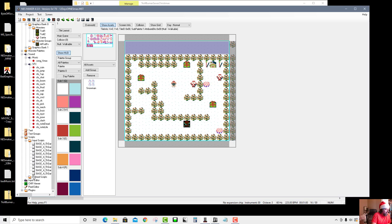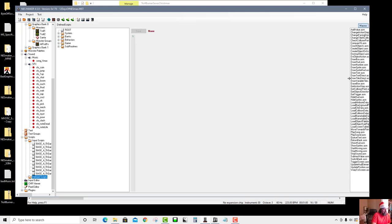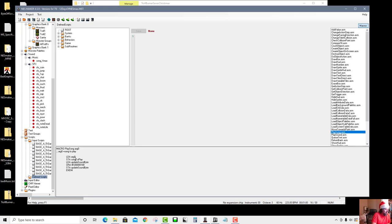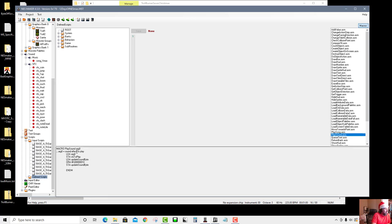If you go to Define Scripts, you can see the macros: 'play song' and 'play sound'. Play song has one argument — the song to play. So if I put 'song_underscore_Xmas', it'll play that song. Play sound also has one argument — the sound effect to play — and that could be any of the sound effects I've loaded. That's all we have to do to play a sound: figure out where in the code we want it to happen, then call the macro.